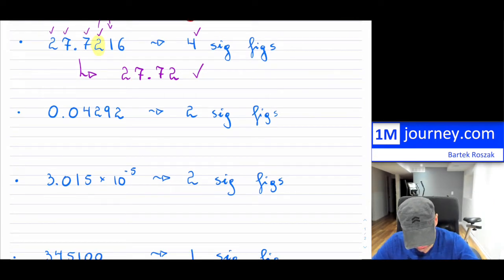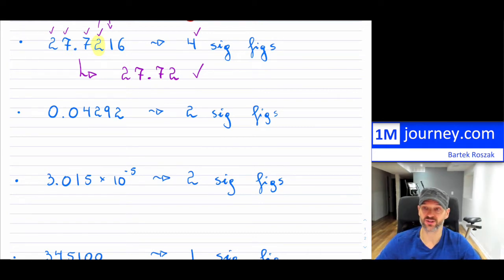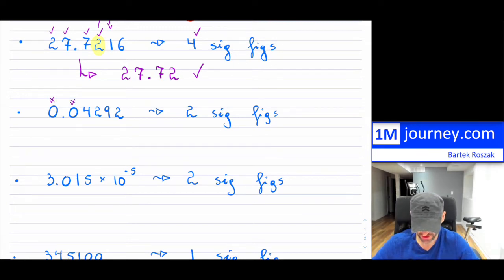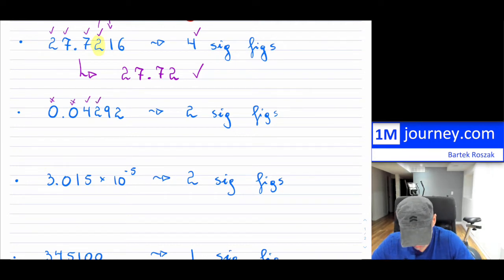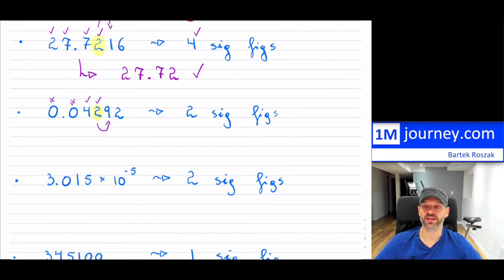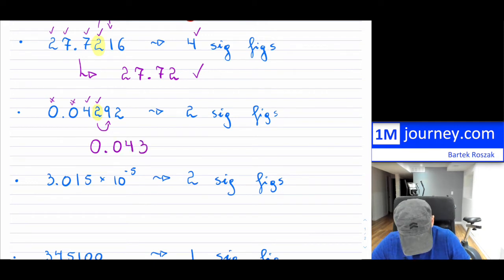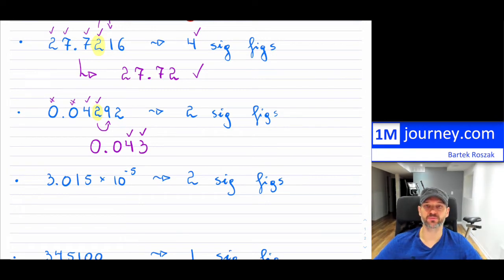The second example says two significant figures, and this is where it becomes tricky because you have to know which digits are significant. Zeros to the left of the significant digits do not count, so those are not significant. That means the two significant digits are the first two non-zero digits — those are the ones I keep. The digit next to the last kept digit is a nine, which rounds it up from two to three. So the answer is 0.043, which has two significant figures.